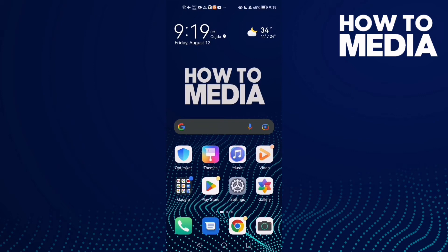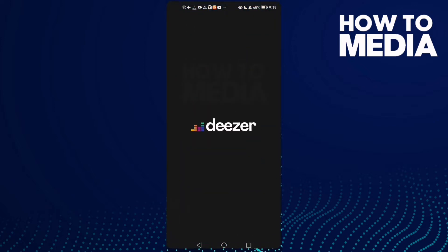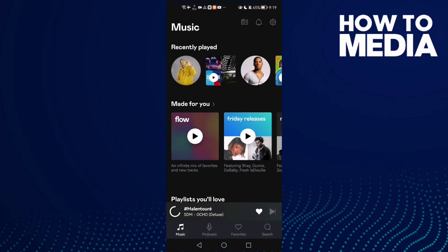How to disable resume music after a phone call on Deezer mobile. Hello guys, in today's video I'm gonna show you how to disable resume music after a phone call on Deezer mobile.